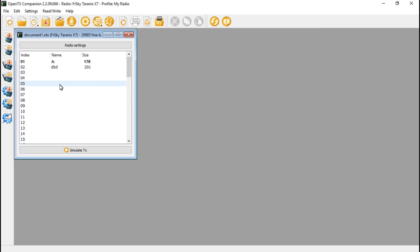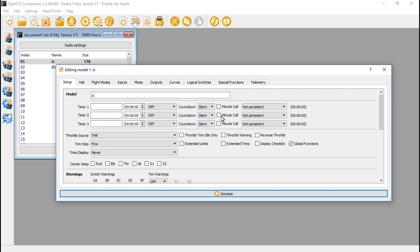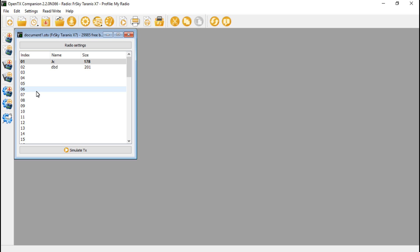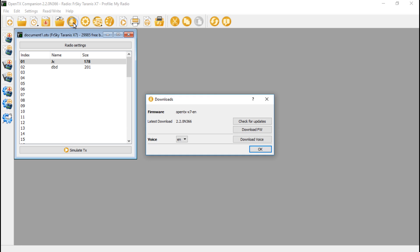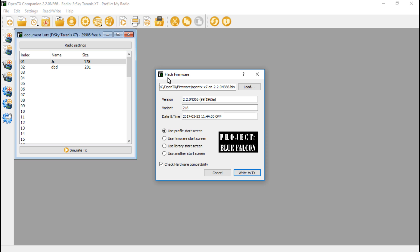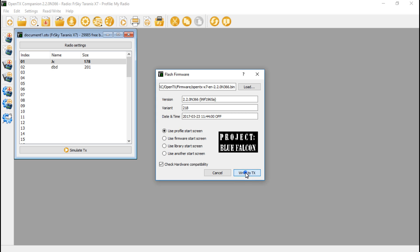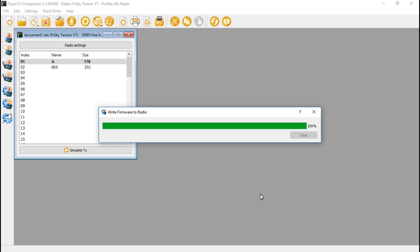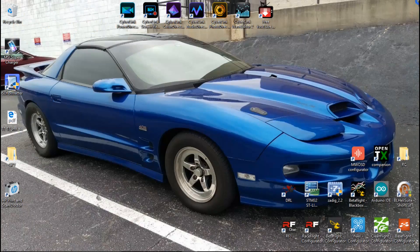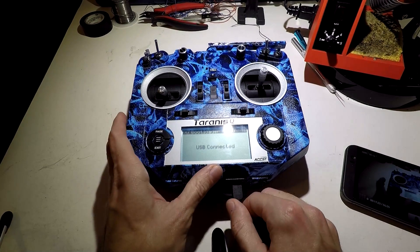Now normally, whenever you make any setting changes to your models or anything like that, like you could do here, then you would do write models and settings to radio. But for the splash screen, you have to upload firmware. And if you haven't downloaded firmware yet, then you can watch my video on how to update the firmware. But if not, you can just click up here and then download firmware. And that's going to give you the newest version of firmware. So now we want to write firmware to radio. Everything looks good. And make sure you use use profile start screen. And you have your image selected here. Because if you have any of these other ones selected, that's just going to give you the default OpenTX. So let's write to TX. Flashing is done. We can close that. Close this out. Disconnect the USB cable.